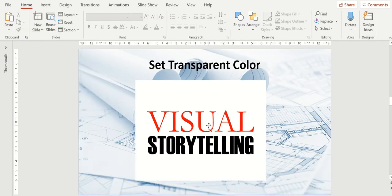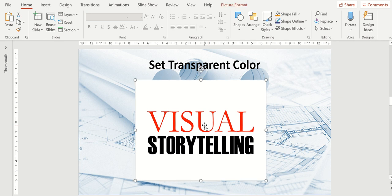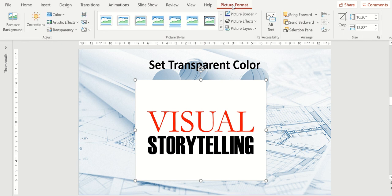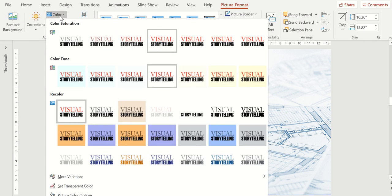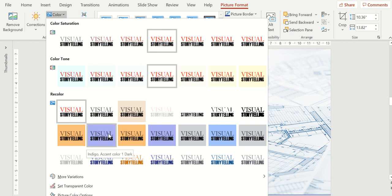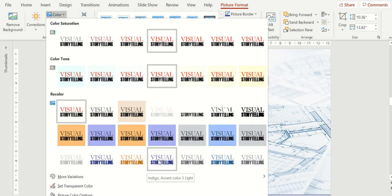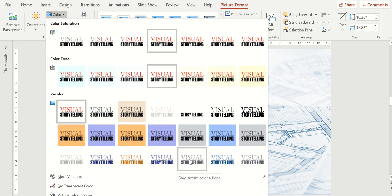Another option with pictures is what's called setting the transparent color. In this example, I'm going to click on that logo, go up to picture format, and I'm going to go over here to the color menu. Now the color menu is going to allow me to change the color of the logo. I could make it black and white grayscale, or I could even come down and change the actual color of the logo if I needed to.